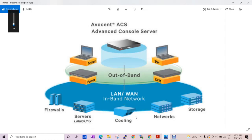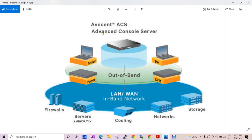Hello everyone. This is our new series of Avocent Appliance Console devices. The use of Avocent ACS — ACS stands for Advanced Control Server.